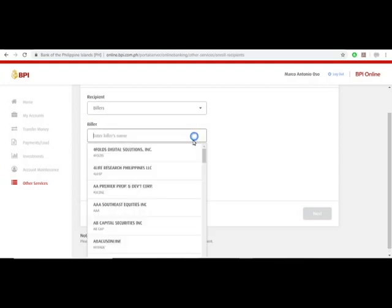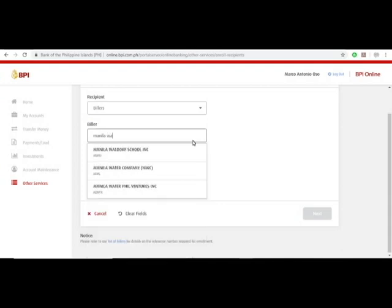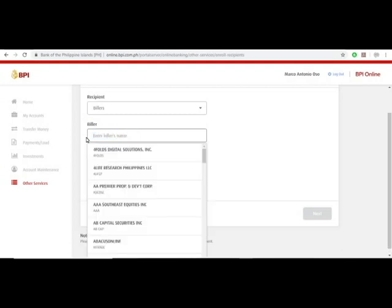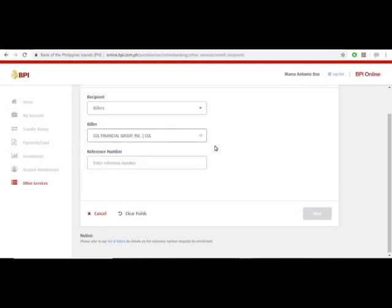Another example, Manila Water. There's Manila Water Company. You can also enroll Home Credit Financial. Put your account number there. Once you have put your reference number there, just hit next.